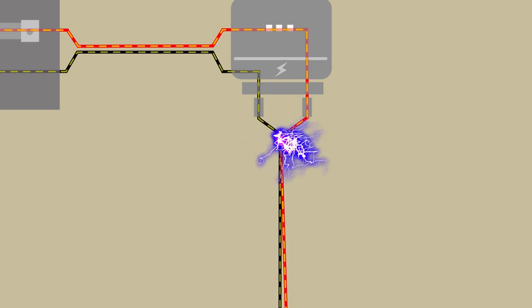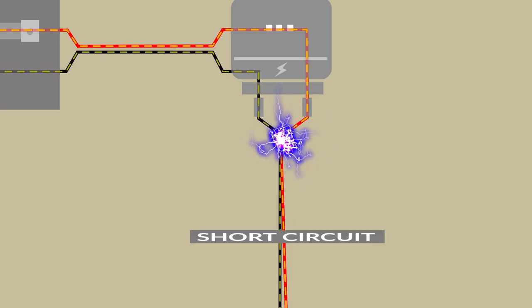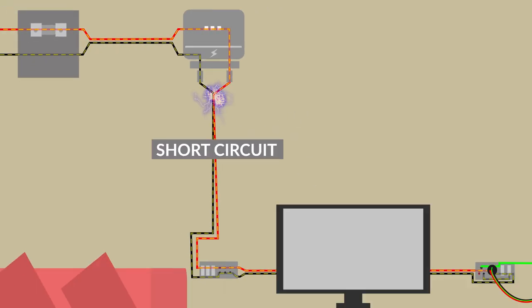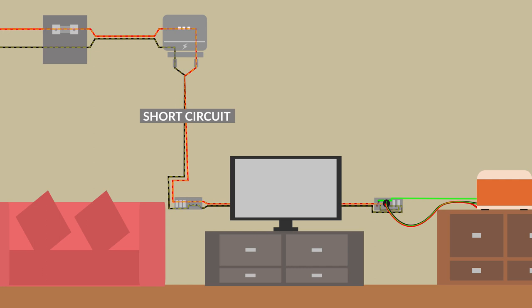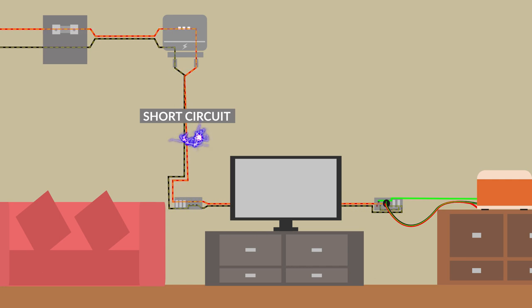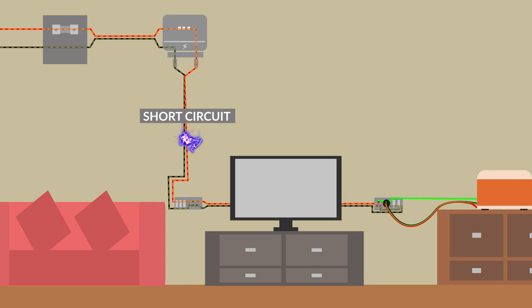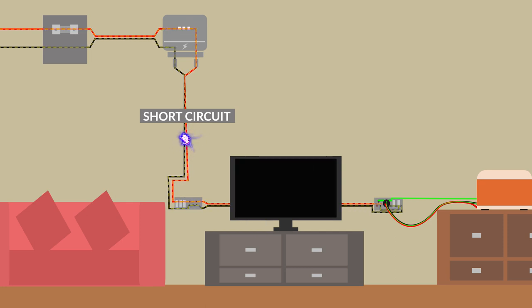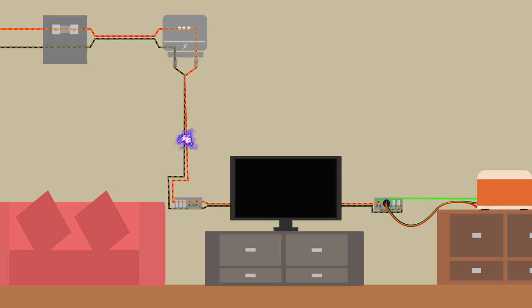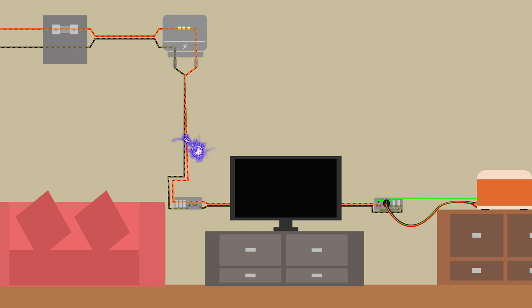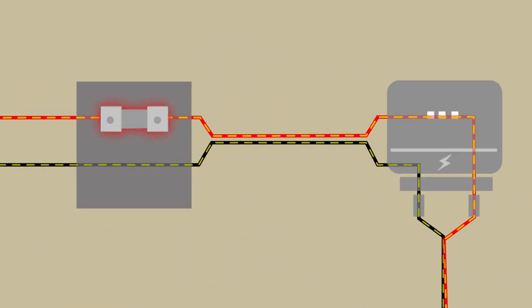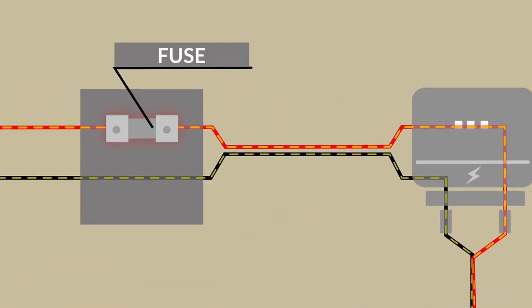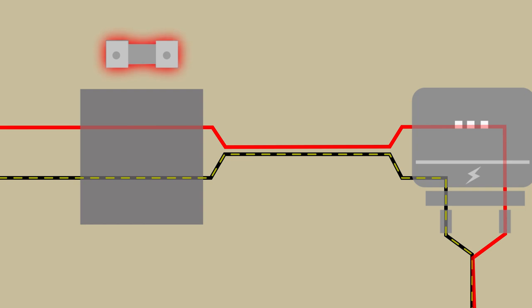This leads to a condition called short circuit where the current in the circuit abruptly increases. Now, this can cause overloading of the circuit and thus cause potential damage to the appliances. So, to prevent all of these dangers we use something called a fuse. Now, a fuse as you know breaks off the circuit if the current exceeds a certain limit.